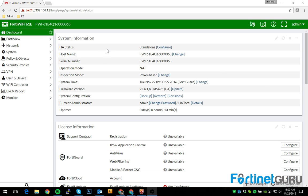So I have a FortiWiFi 61e here. It's basically default configuration. Things to consider when you're setting up a VPN access capability is one, you need user groups.